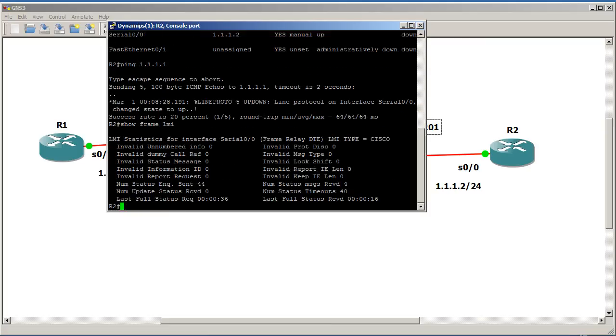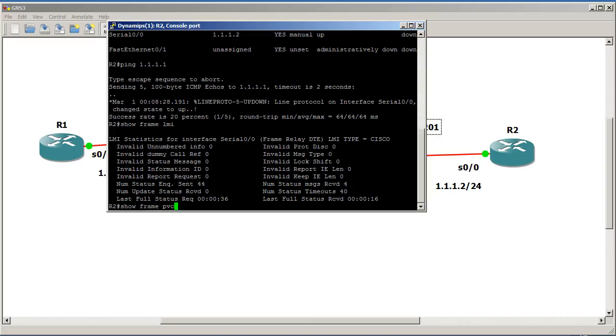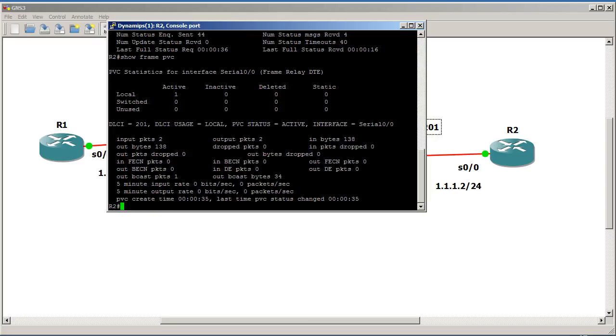Show frame LMI. This shows that we are getting LMI. You can think of them as keep alive information messages coming from the frame relay switch. And you can see here we have, let's see, some statistics sent and received. We got four. So, this is pretty good. LMI type Cisco. Show frame PVC. This will show us our DLCI numbers. See DLCI and it is active. So, it's pretty good. So, this is what you're looking for. You're looking for active.